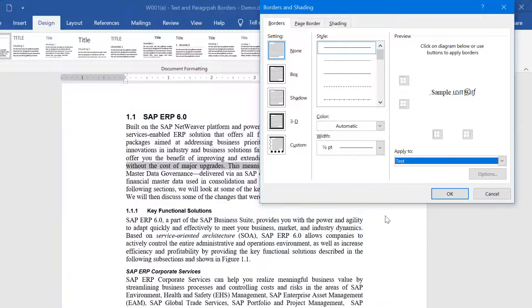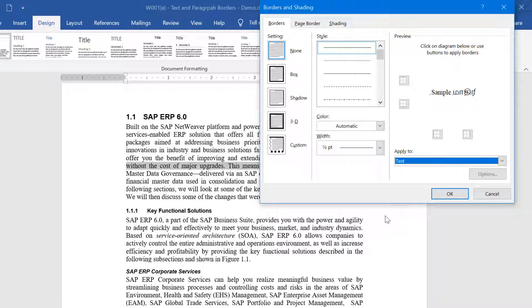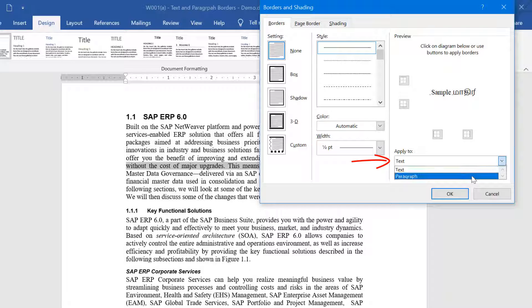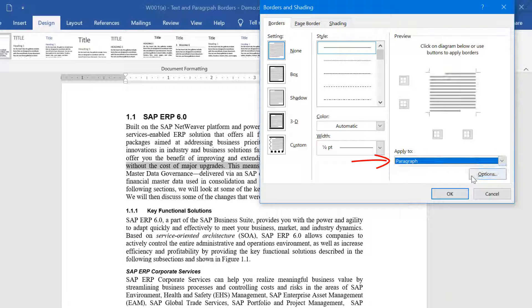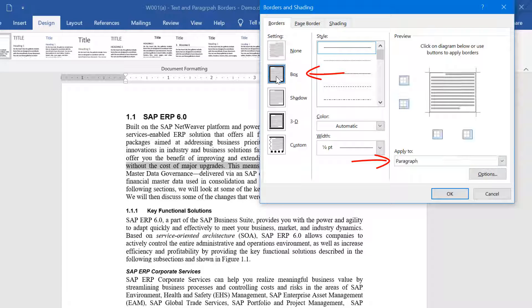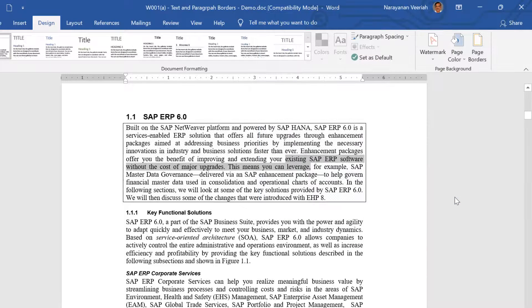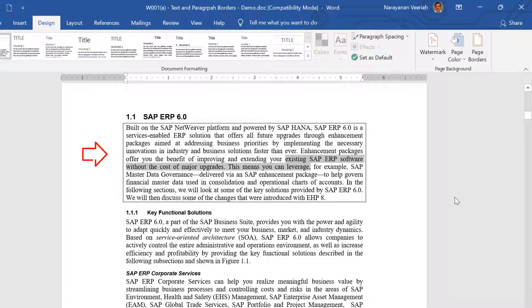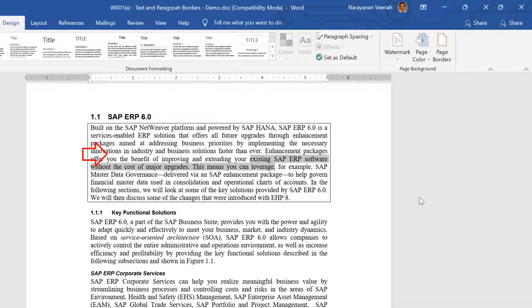Supposing that you want to add a border to a paragraph in the document, the first thing you need to do is select the Paragraph option under Apply to. Now, select the Border option under the setting. For example, let us select Box. Now click OK. You will see that a border has been applied to the paragraph selected.